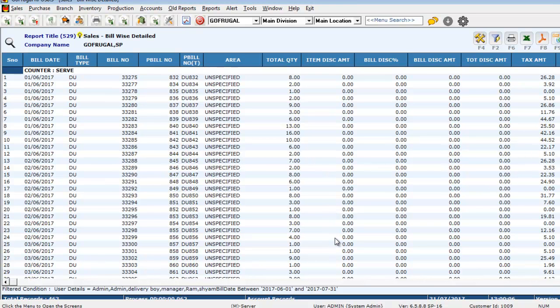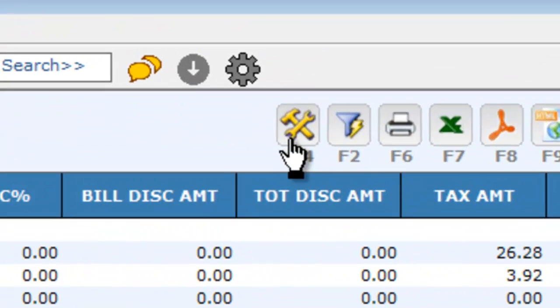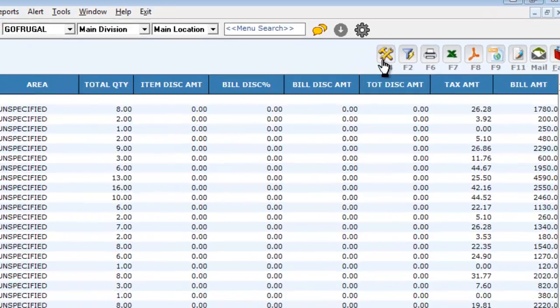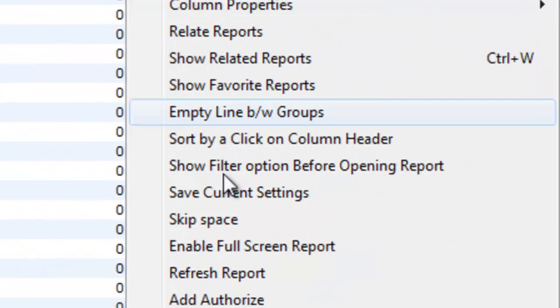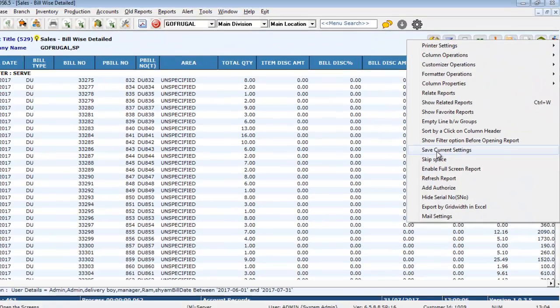Now, if you want the same settings to remain even the next time you open the same report, go to the F4 option again and click on save current settings.